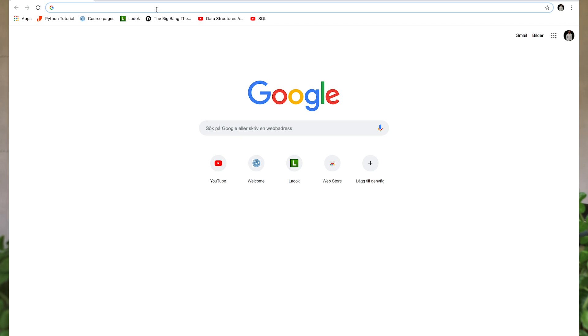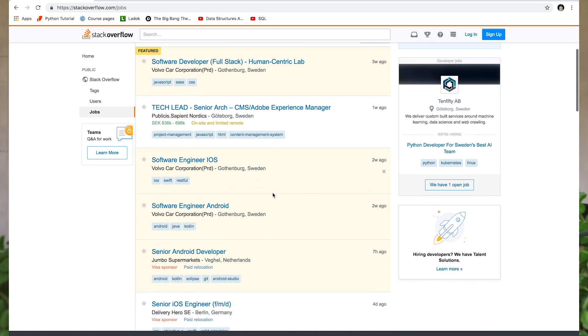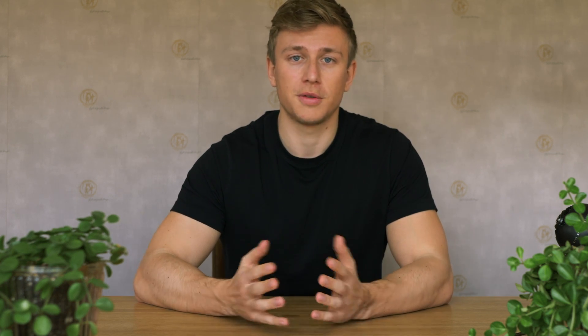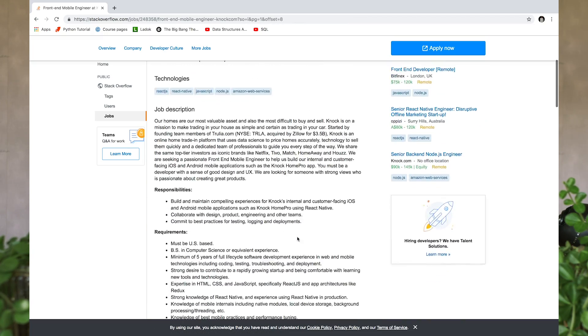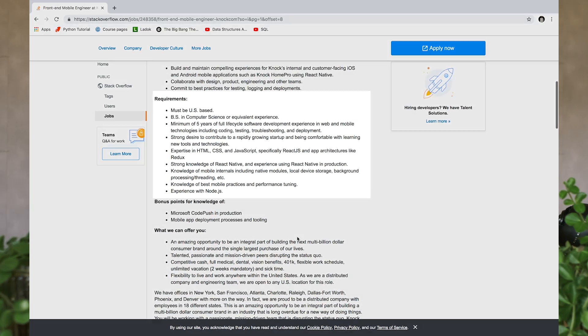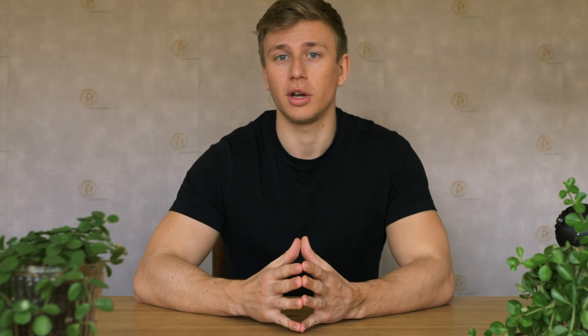The first step for anyone who wants to learn to code is to figure out where you'd like to be working or what you'd like to be doing. A great way to do this is by going to stackoverflow.com/jobs, where a lot of companies post job offers that include a list of requirements for each position.